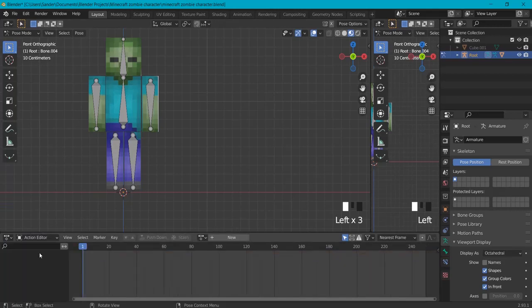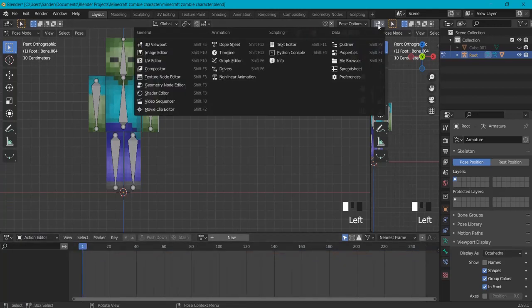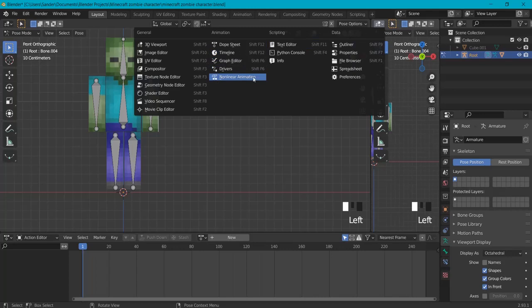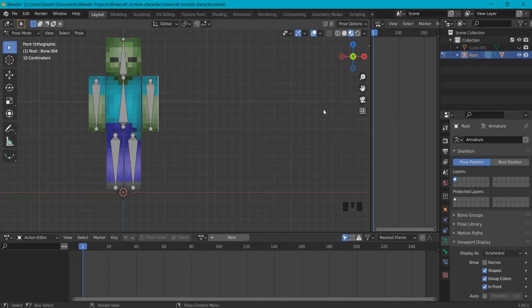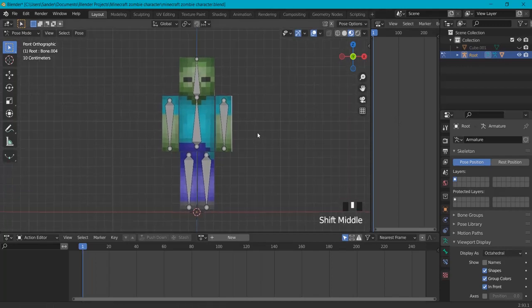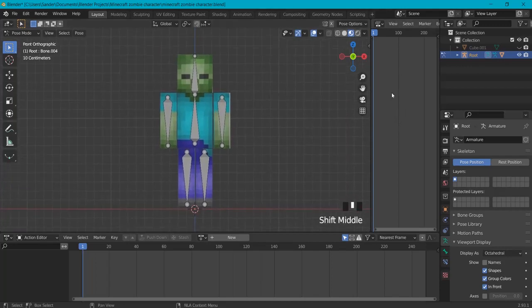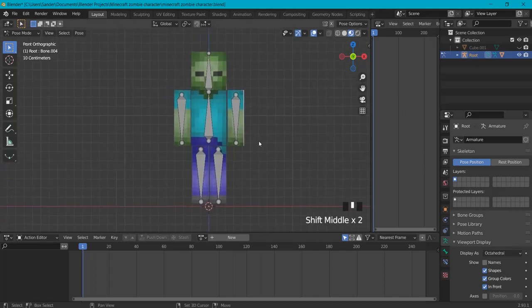This window I will set to non-linear animation. This is not required, but it keeps for me an overview and I think it's pretty neat to have this one right here.